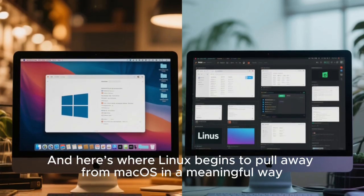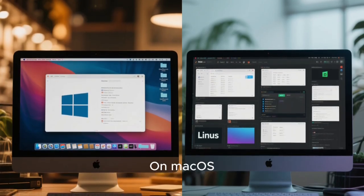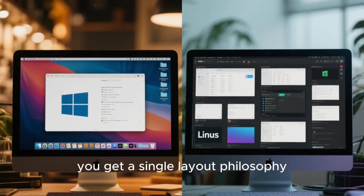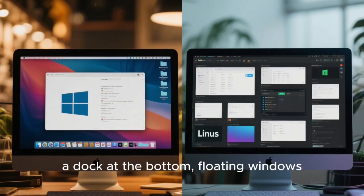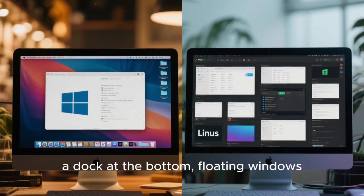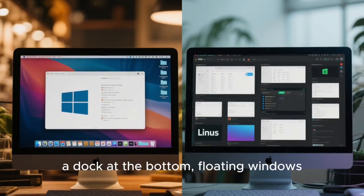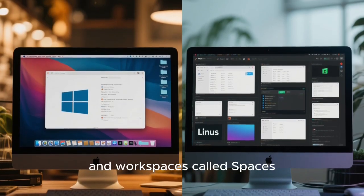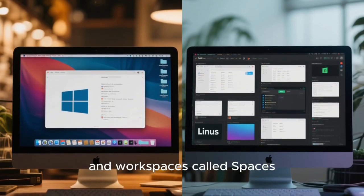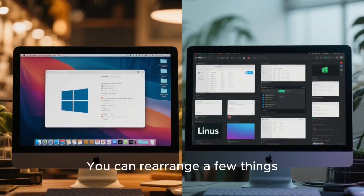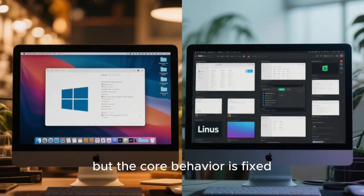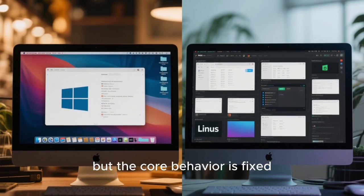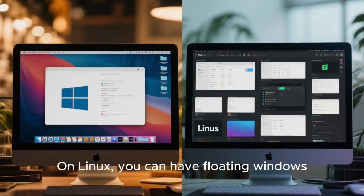And here's where Linux begins to pull away from macOS in a meaningful way. On macOS, you get a single layout philosophy, a dock at the bottom, floating windows, and workspaces called spaces. You can rearrange a few things, but the core behavior is fixed.